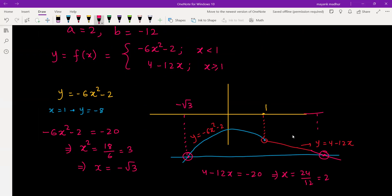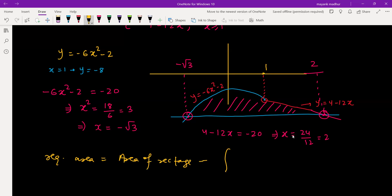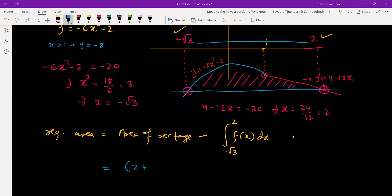We need the area bounded between f(x) and the line y equal to negative 20. The required area can be obtained by taking the area of the total rectangle minus the area under f(x), integrating f(x) from negative root 3 to 2. The rectangle has width 2 plus root 3 and height 20, giving area 40 plus 20 root 3.